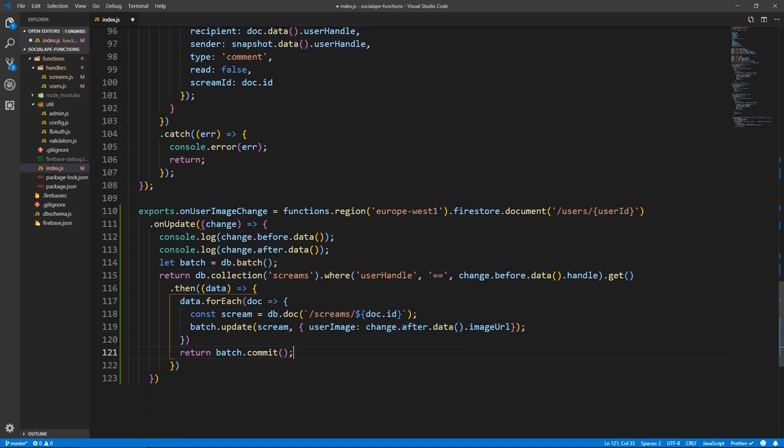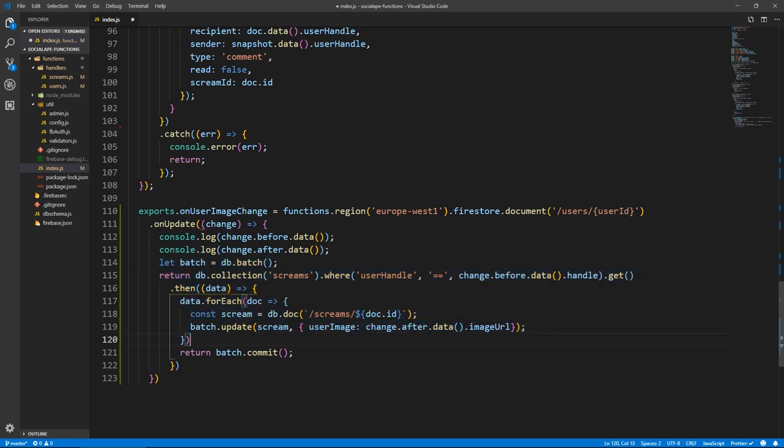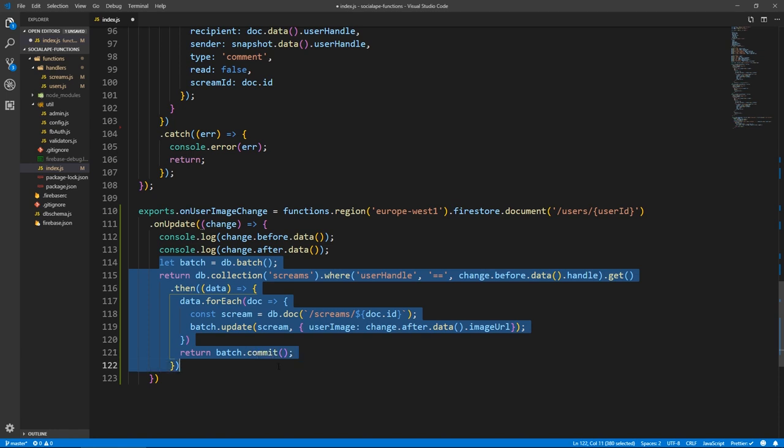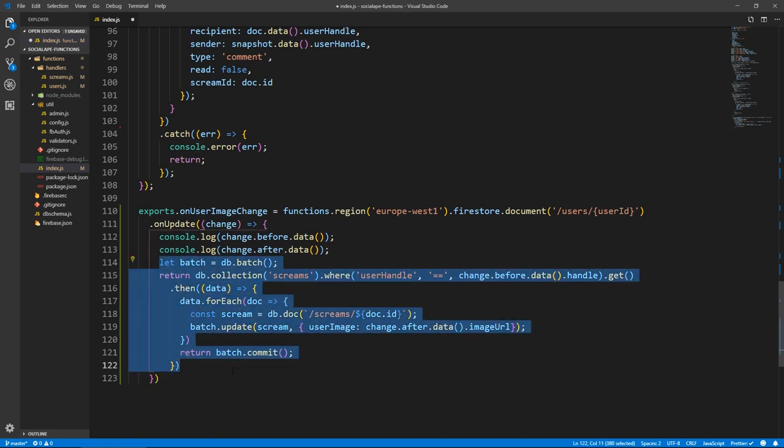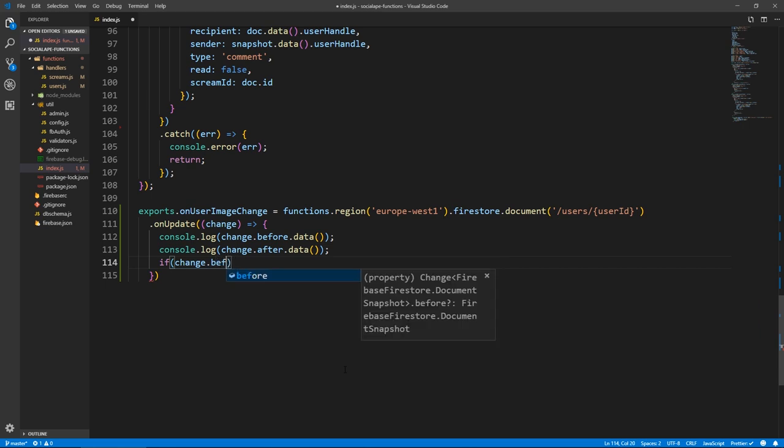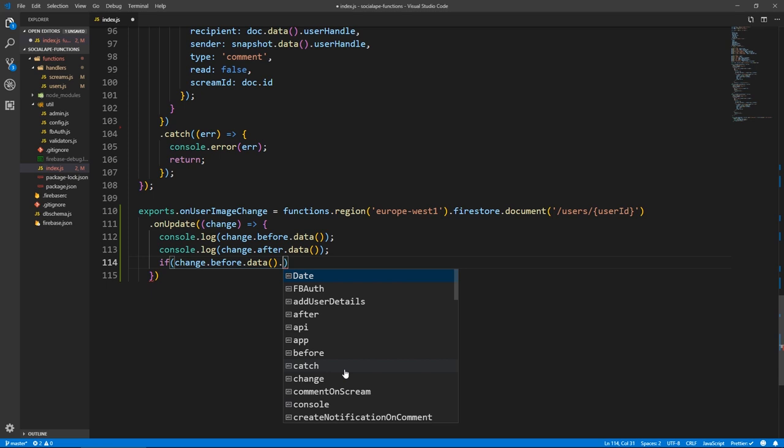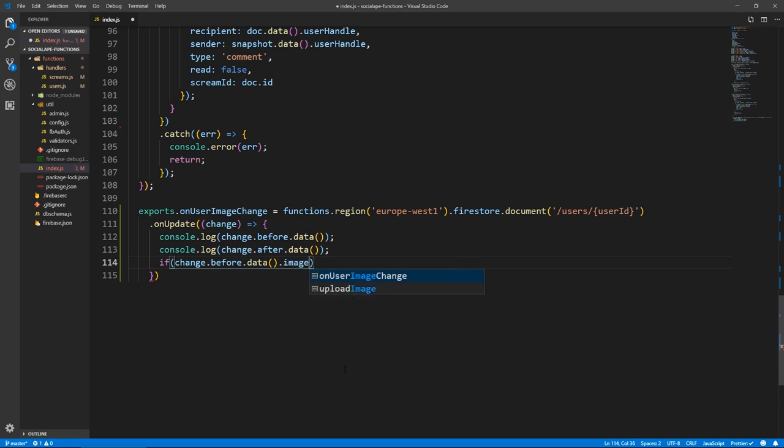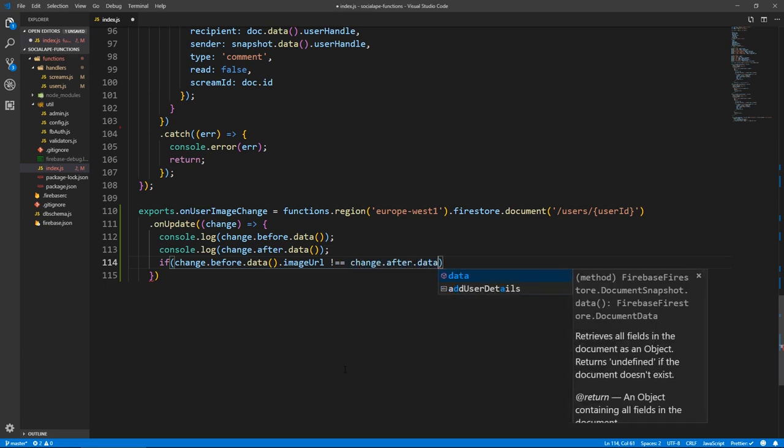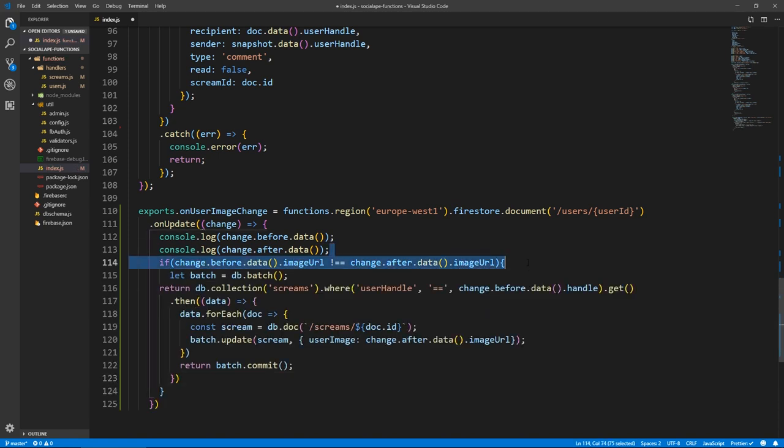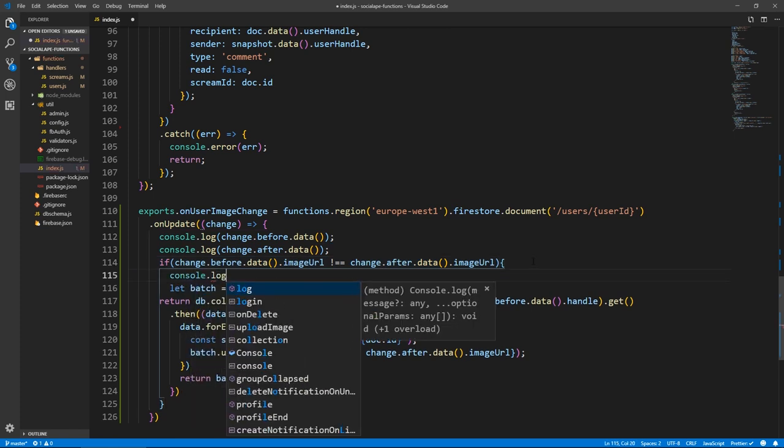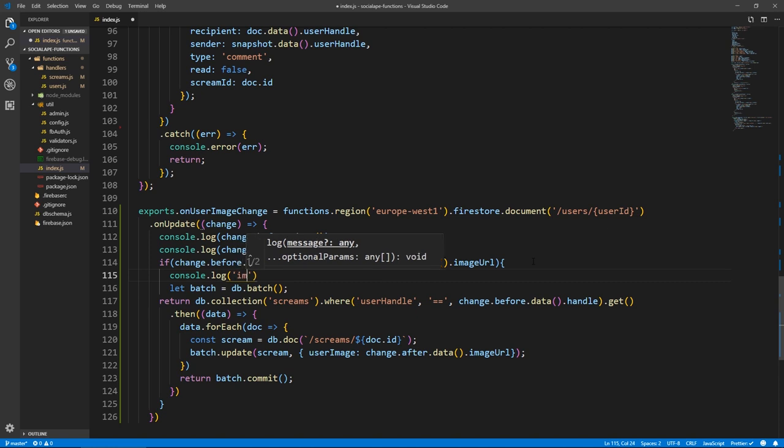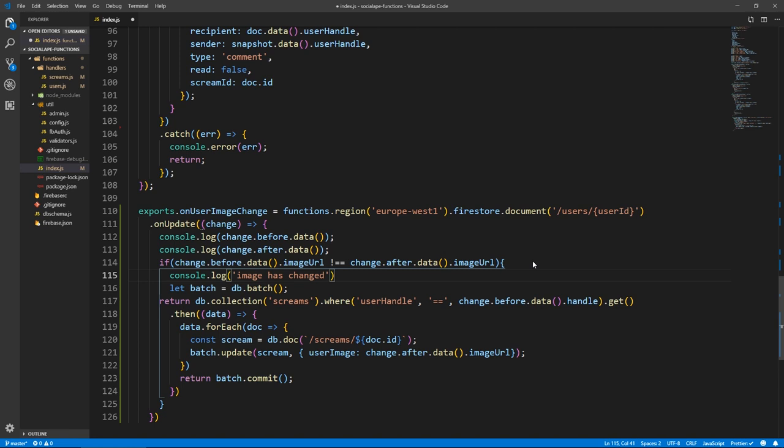So here after the forEach, we do return batch.commit. We need to only do this if the user image or the imageUrl has changed because the user can also change the details like the bio, the website and the location. And we don't want to run this batch write if they didn't actually change the image. So we want to check if change.before.data.imageUrl does not equal change.after.data.imageUrl. So we'll execute this only if the imageUrl of this user document has changed. Let's do a console here just to make sure that it's only executing on the image changes. Image has changed. And I believe this is it.